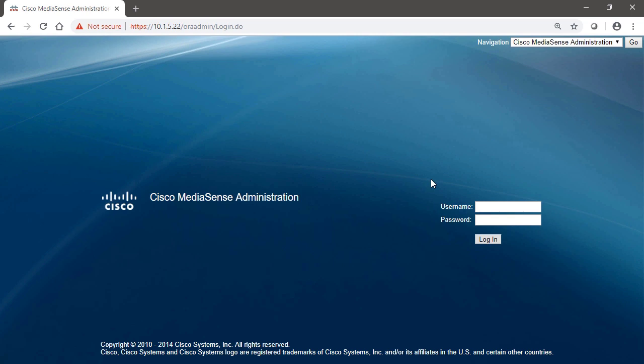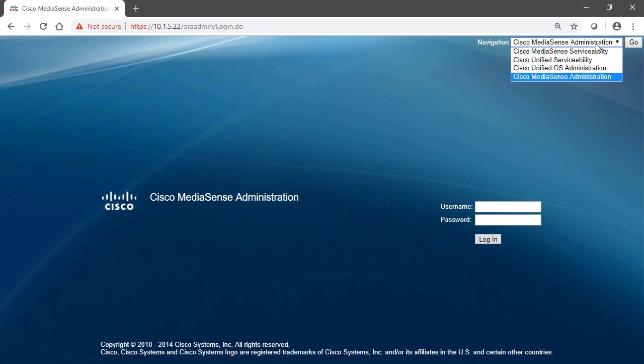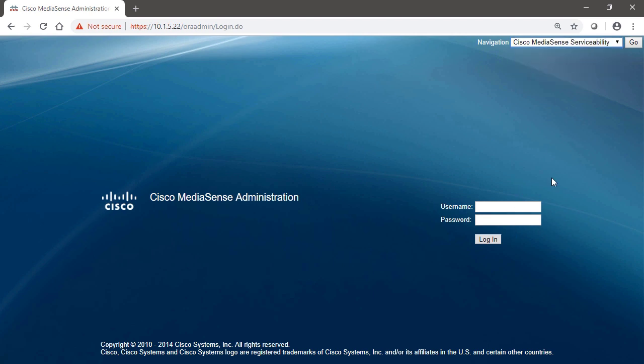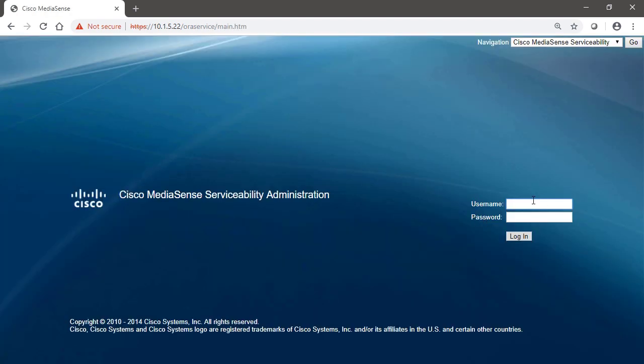Before we sign into the Cisco MediaSense administration page and begin our configuration, we wanted to take some time and show you around. The MediaSense server is just like most of the other Cisco collaboration servers. It has a navigation dropdown bar, and we can go to a variety of different interfaces, and each of these interfaces serve a different purpose. So let's take a look at some of them before we begin our configuration. We'll start by going to Cisco MediaSense Serviceability, click Go, and then we're going to have to sign in.